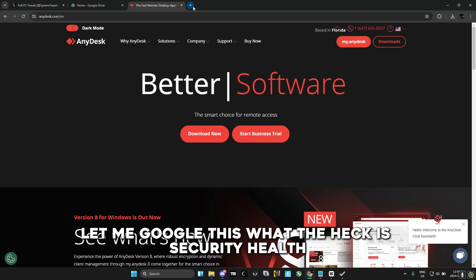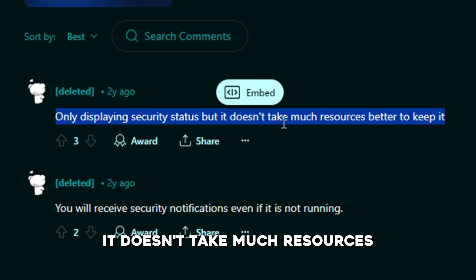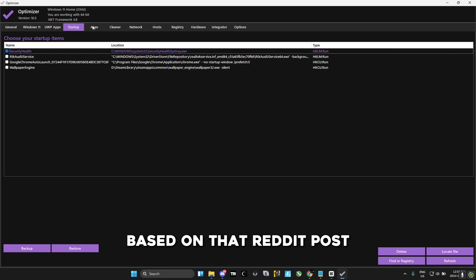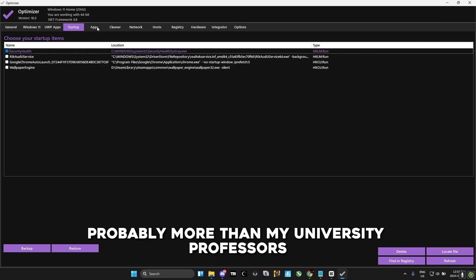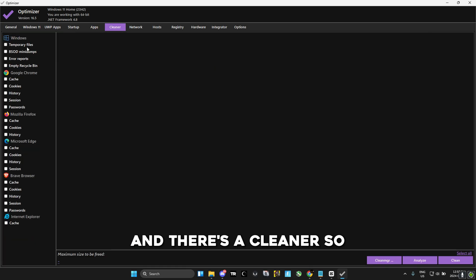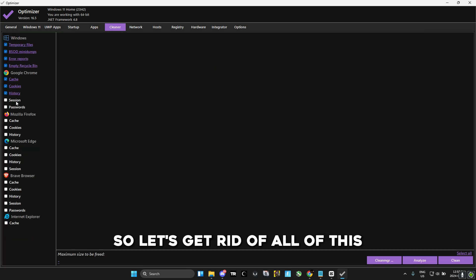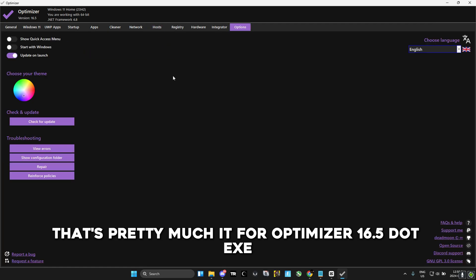There's also a 'Security Health' entry in startup — I Googled it and it doesn't take much resources, so it's better to keep it. The software also has an option to download useful applications and a cleaner, which is a good place to clean up everything on your PC. For internet optimizations, Cloudflare is personally the fastest. And that's pretty much it for optimizer16.5.exe.